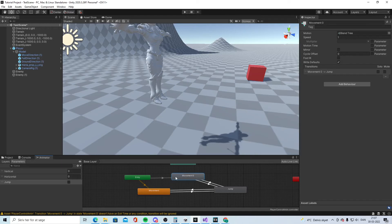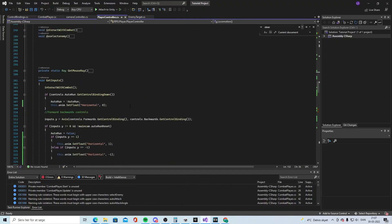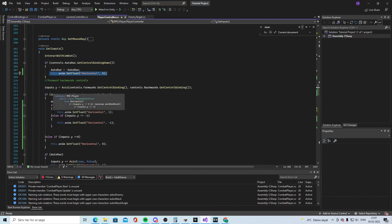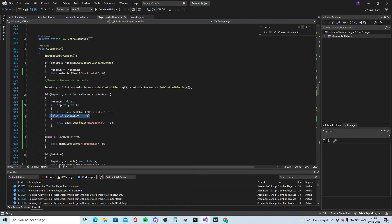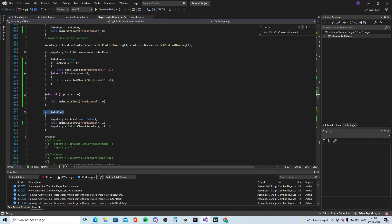For movement, go into GetInputs in the code. First, call anim.SetFloat("horizontal", 0) and anim.SetFloat("vertical", 0) as defaults for when not running. Then, if inputs.y equals 1, set vertical to 1 (running forward). If inputs.y equals -1, set vertical to -1 (running back). If inputs.y equals 0, set vertical to 0 (idle). If auto-running, set vertical to 1.